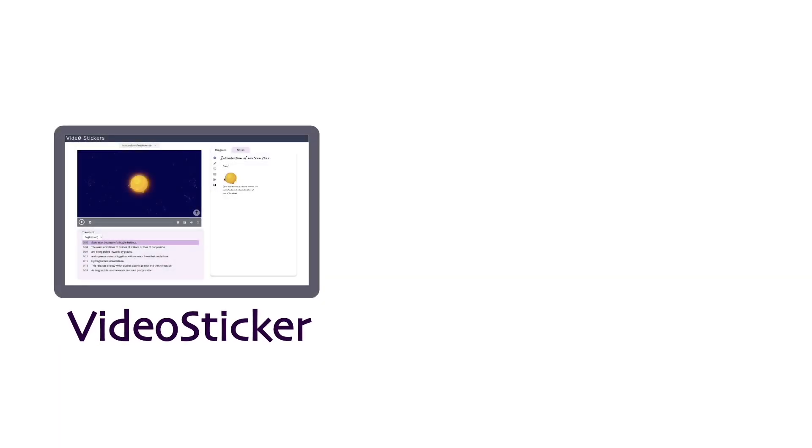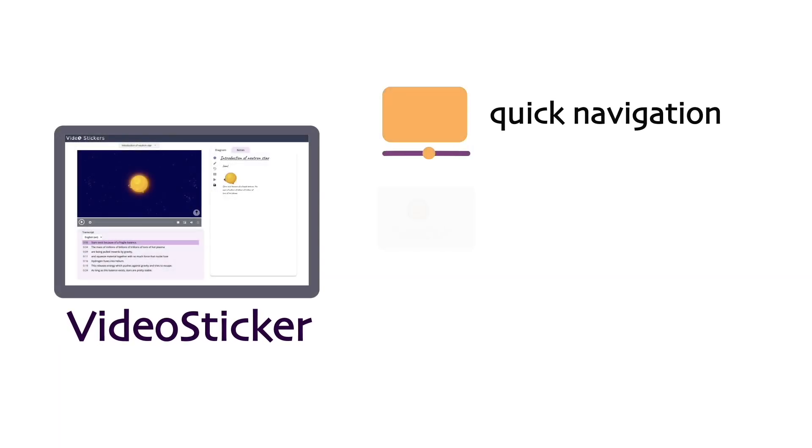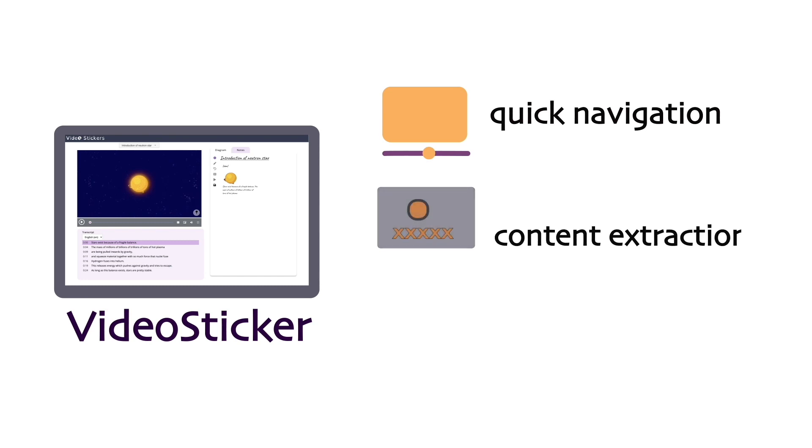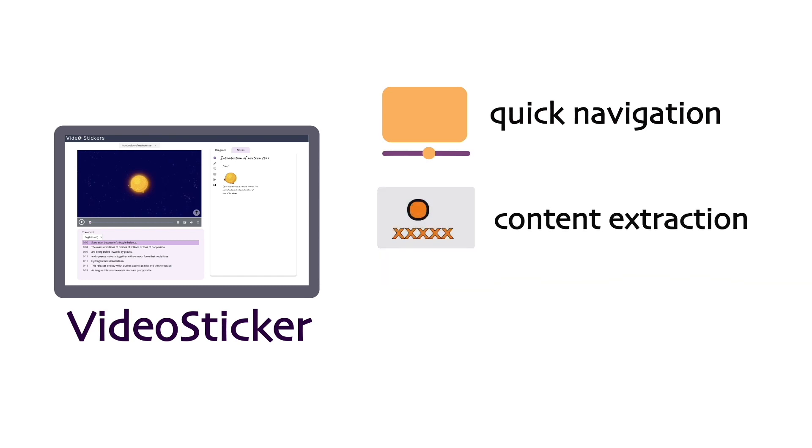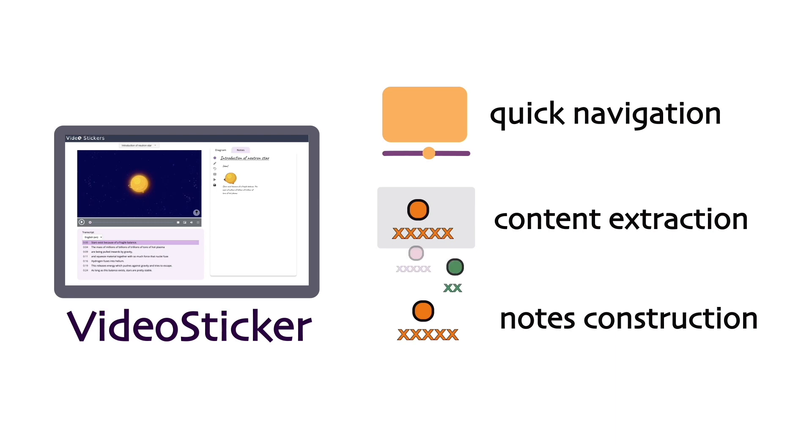To address this challenge, we propose VideoSticker. VideoSticker can help users quickly navigate through a video, extract linguistic and visual content from videos as animated stickers, and directly manipulate and organize those stickers into notes.